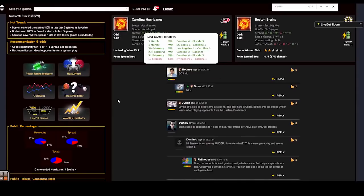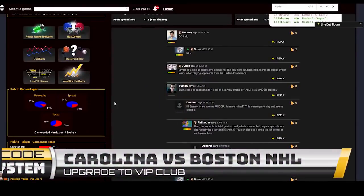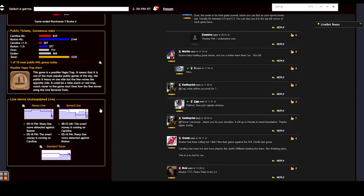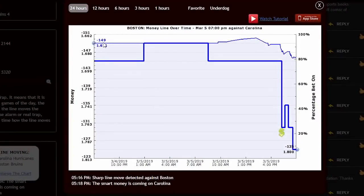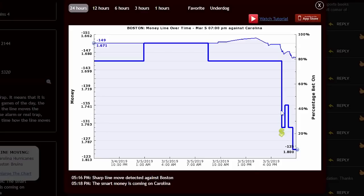The first game today is the Carolina Hurricanes against the Boston Bruins. Imagine I have no information about this game. Let's check the money line chart first. The line opened around minus 149 — that's 1.67 in decimal odds — and later that day, despite almost 80% of public bettors betting on Boston, the line actually moved down in Carolina's direction. There's a sharp line move detected against Boston; the smart money is coming on Carolina.